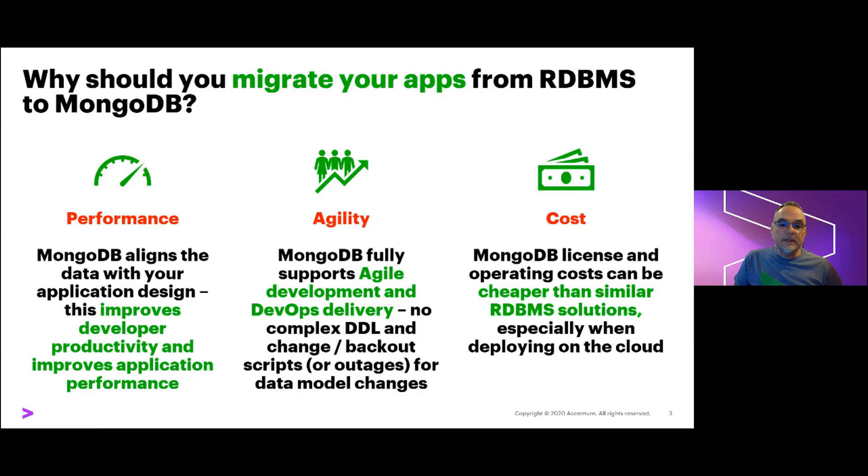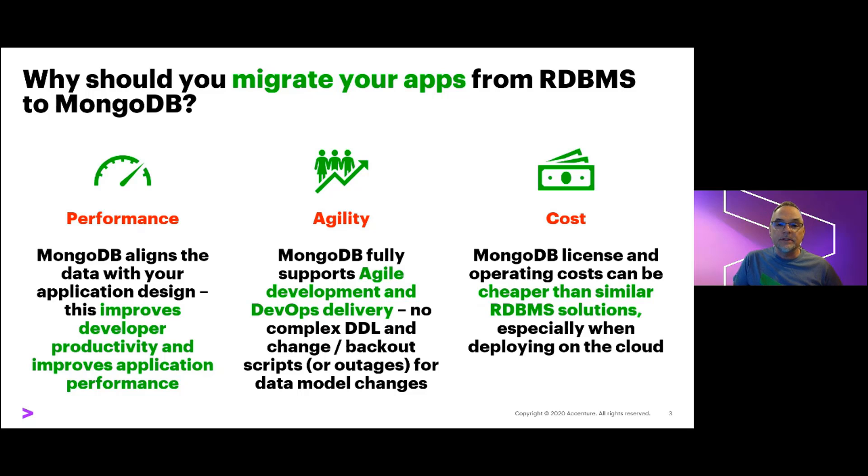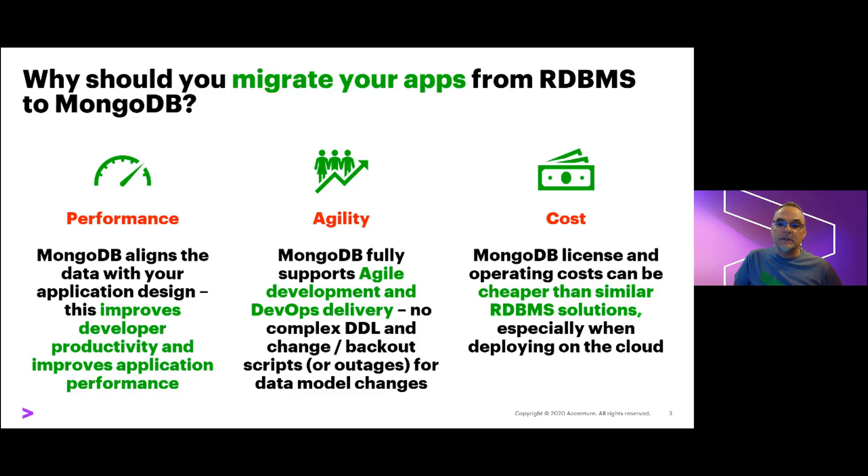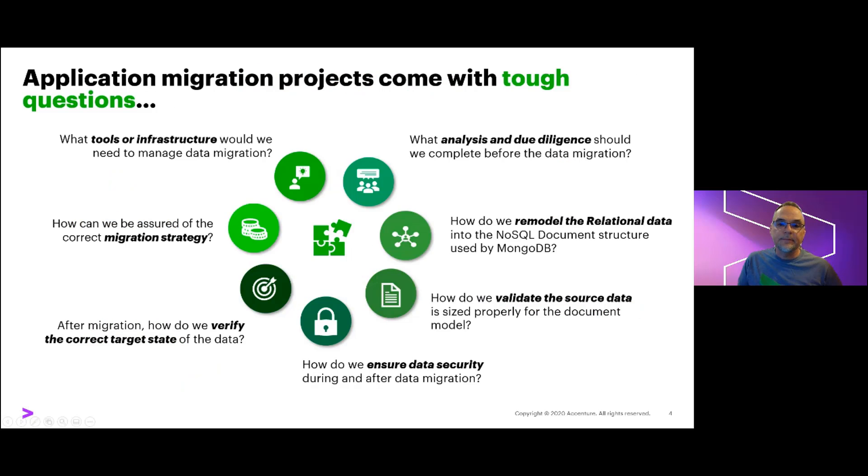I certainly don't need to spend a lot of time with this group reviewing why migrating from relational technologies to Mongo makes sense. Accenture has found that Mongo provides a significant performance boost to our development teams through the improved developer productivity by integrating with modern DevOps and CI/CD delivery pipelines, and doing all of this often at lower cost than the common alternatives. So let's review why projects struggle with these transitions.